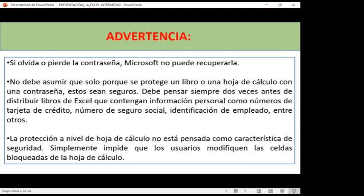Si alguien quiere ingresar a nuestra cuenta, desde nuestro celular podemos decir que no somos nosotros y automáticamente se bloquea el acceso a ese ordenador. Acá dice que no debe asumirse que solo porque se protege un libro o una hoja de cálculo con una contraseña esto es seguro. La protección a nivel de hoja de cálculo no está pensada como característica de seguridad; simplemente impide que los usuarios modifiquen las celdas bloqueadas.